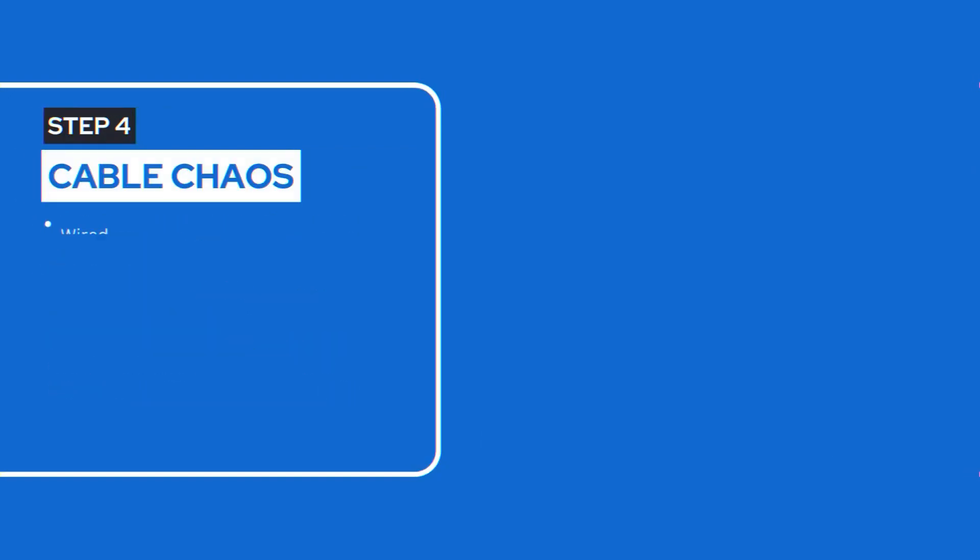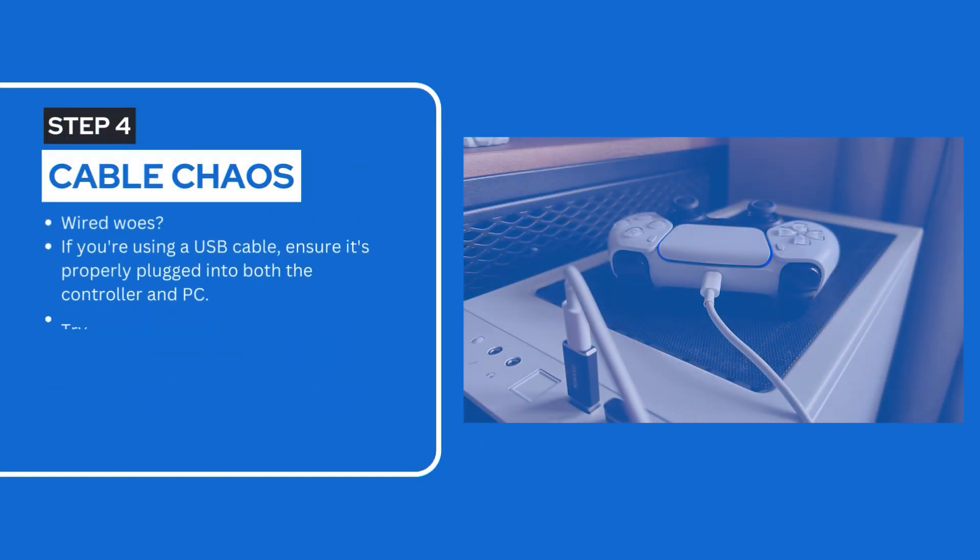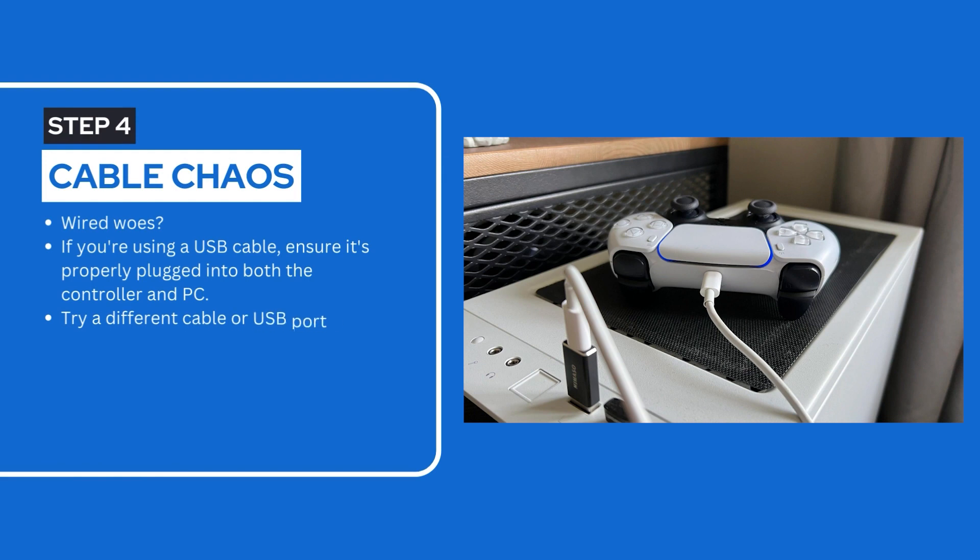Step 4: Cable chaos. Wired woes. If you're using a USB cable, ensure it's properly plugged into both the controller and PC. Try a different cable or USB port if needed.